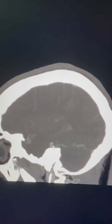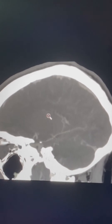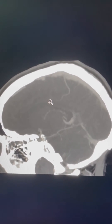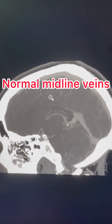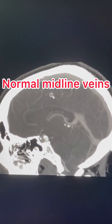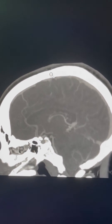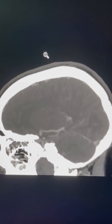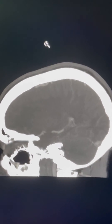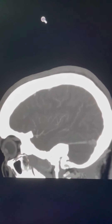Now we will look at the sagittal view to assess the midline veins and major cerebral veins. They show normal filling. After looking at the sagittal view, we will move to the coronal view.